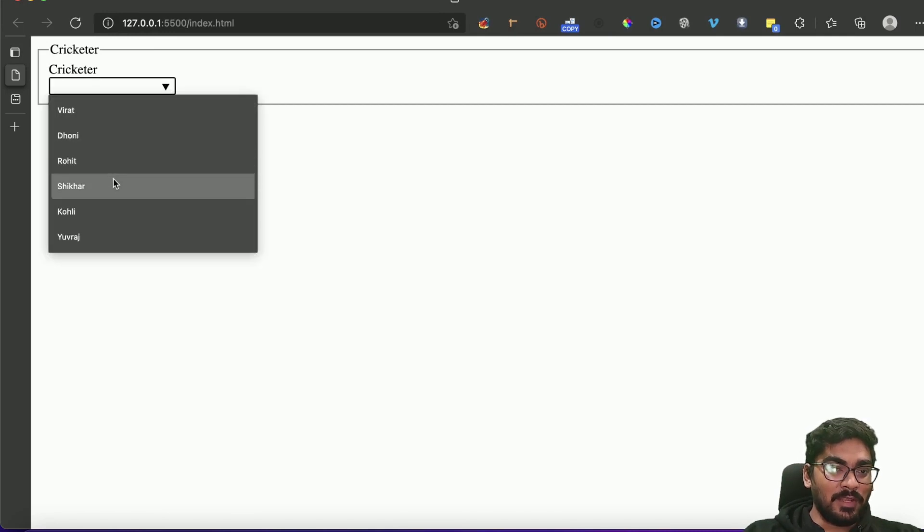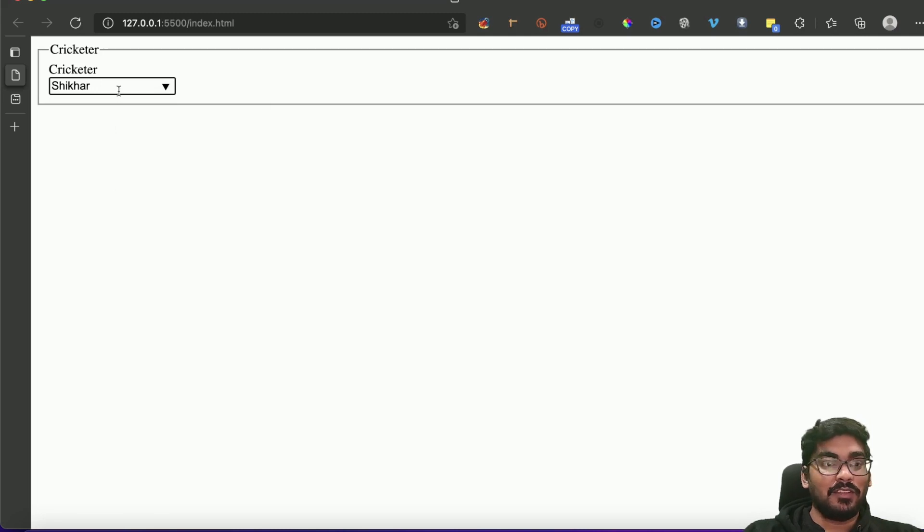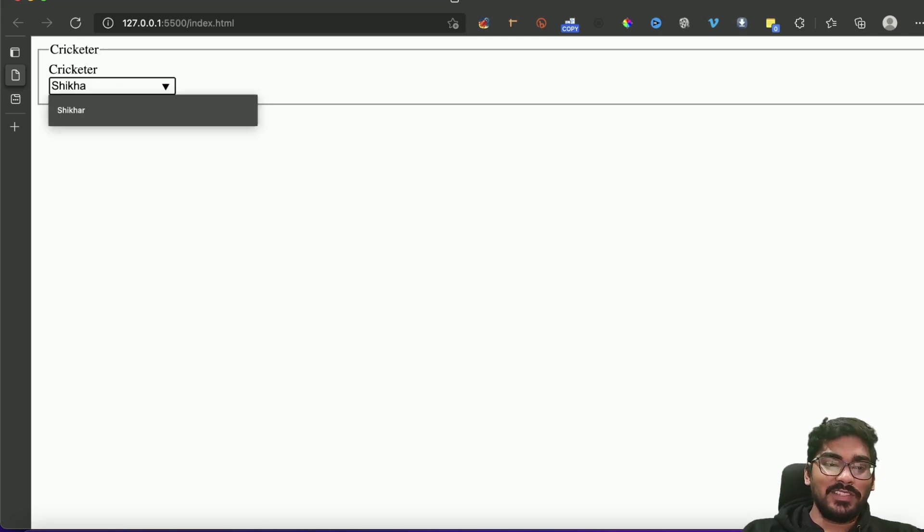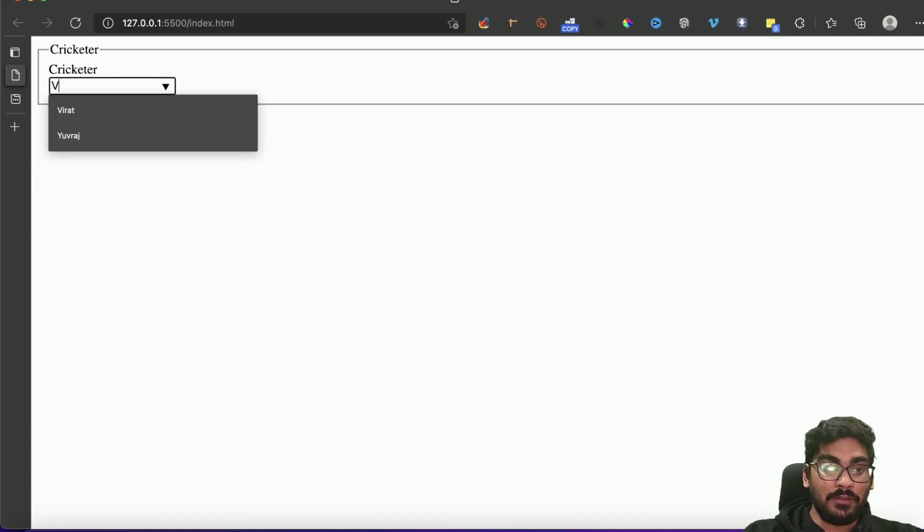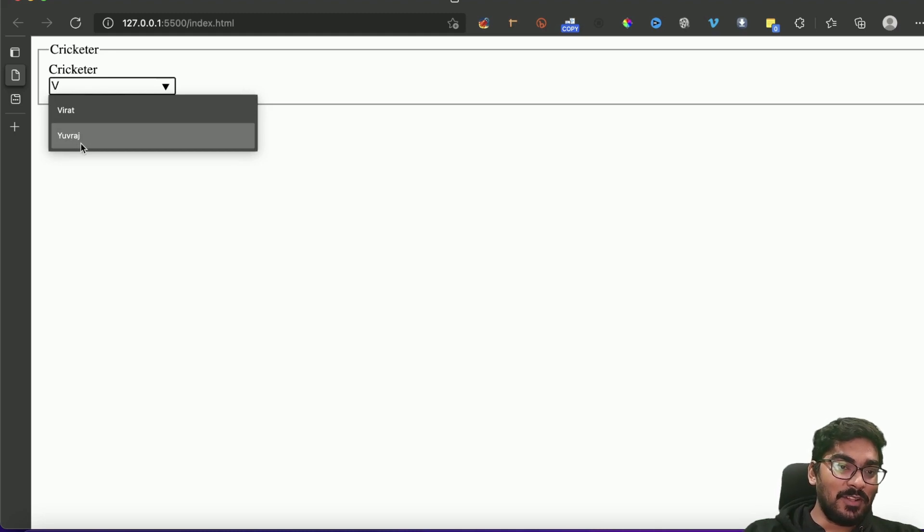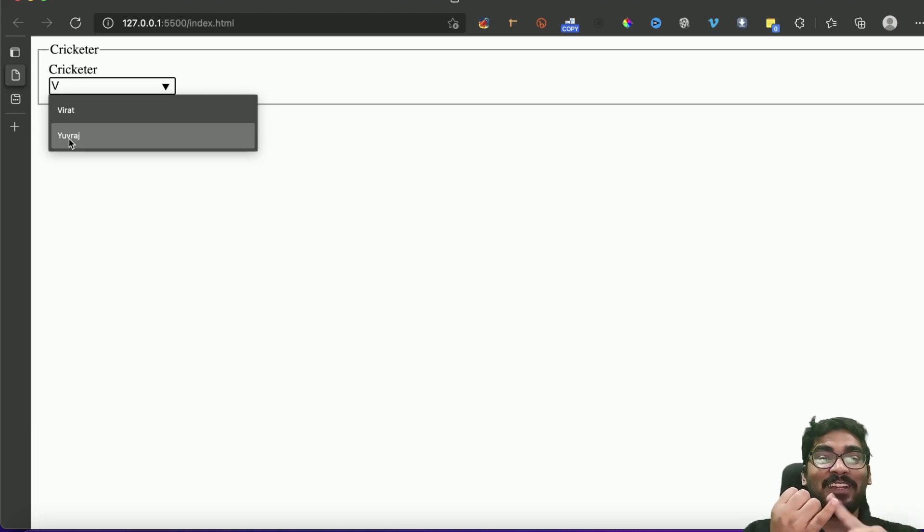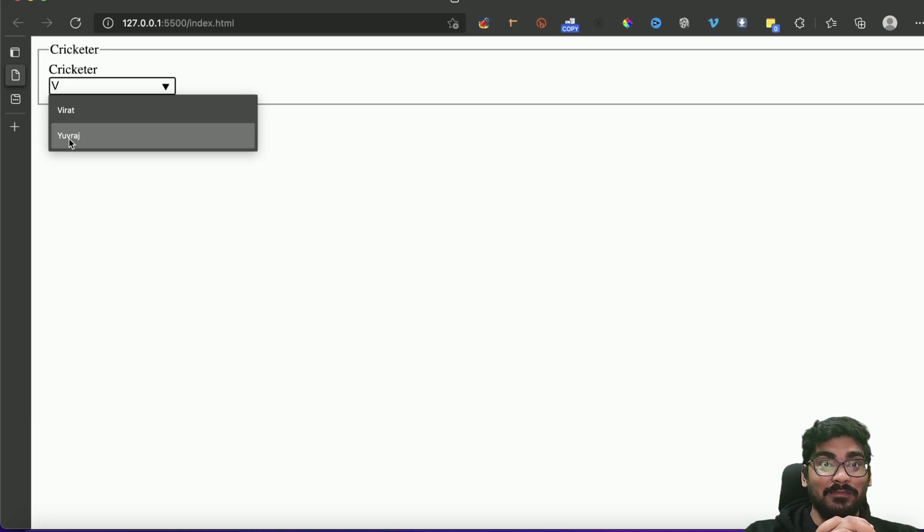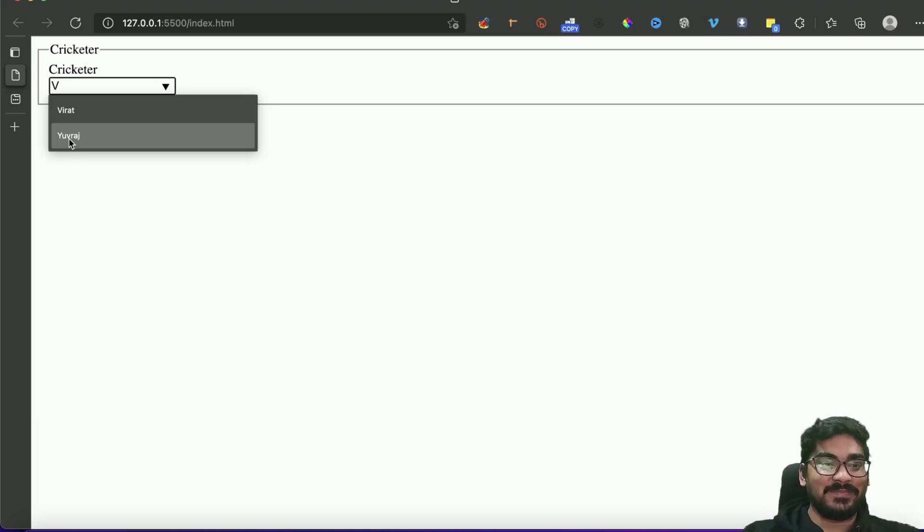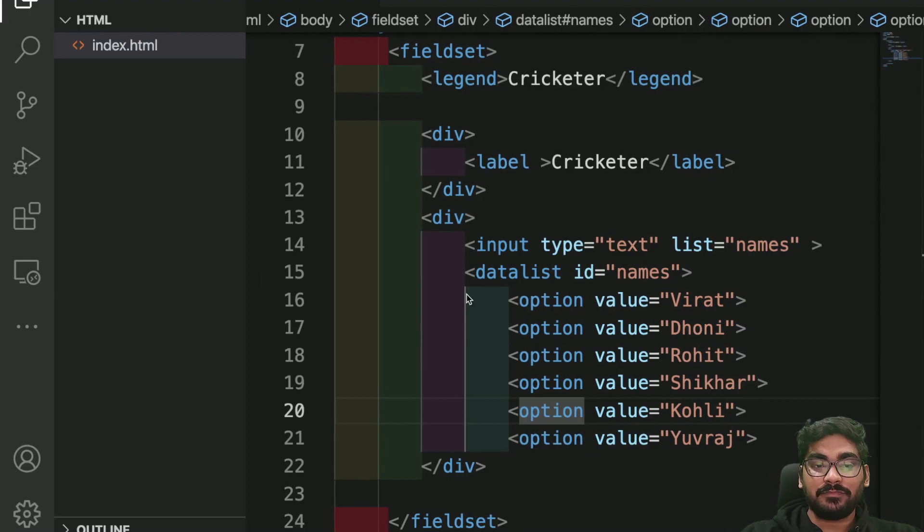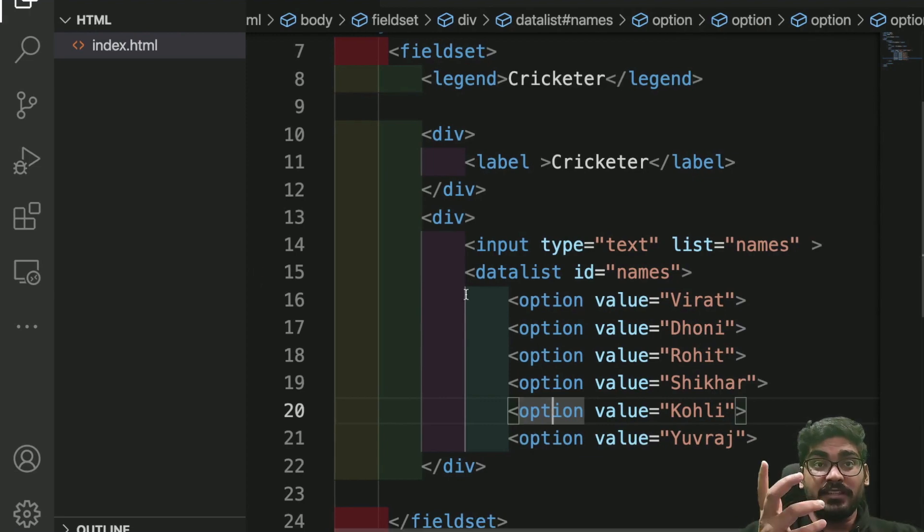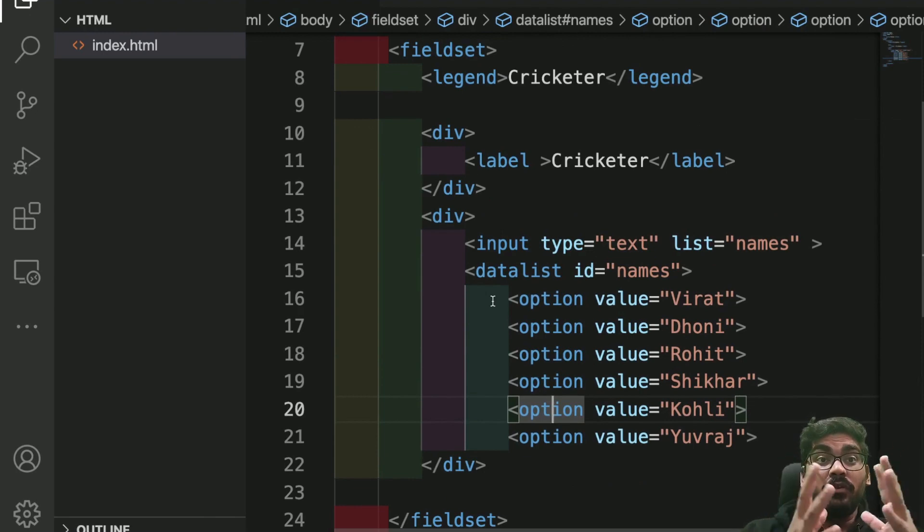You can see Virat, Dhoni, Rohit, Shikhar here. You can select it. Not only can you select it, you can even search it. If I search 'V', it gives you a search, and V is also present in Yuvraj so it gives you that search list. So this is a searchable dropdown list. Have you ever thought you can make it with HTML? Yes, you can.